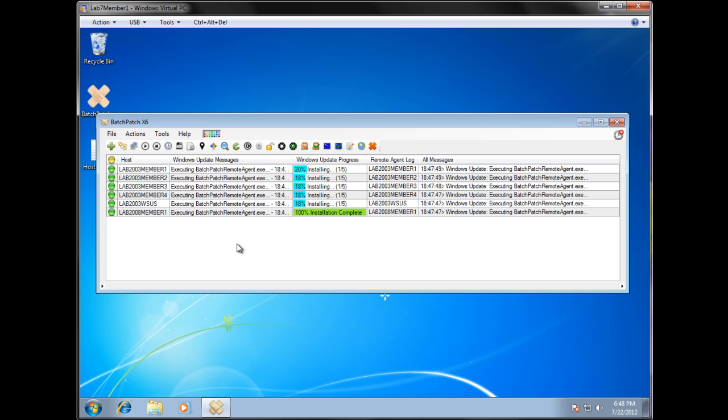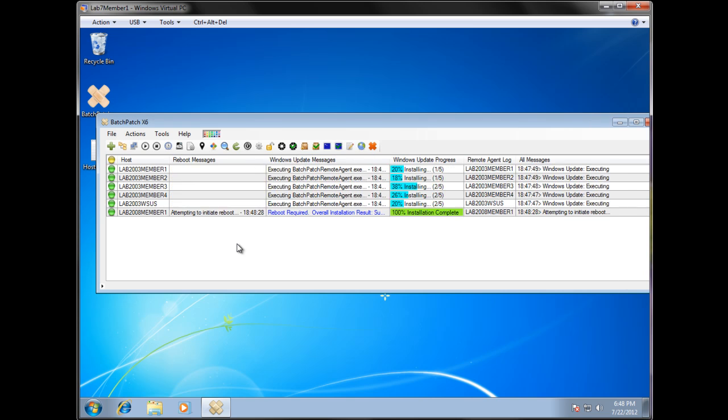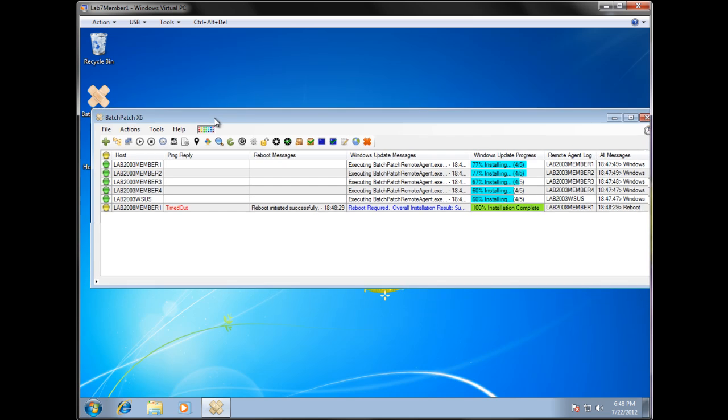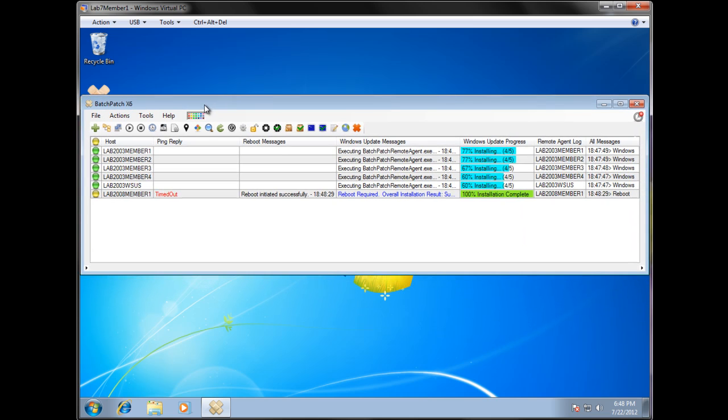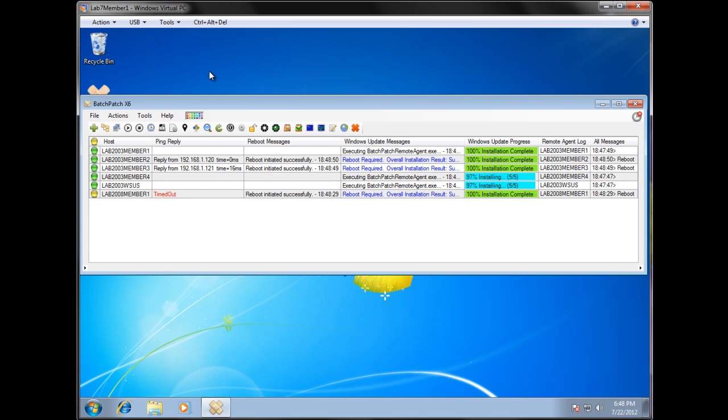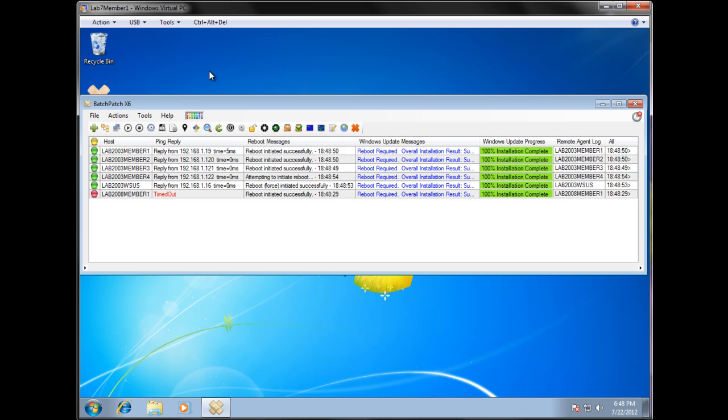We've moved on to the installing phase. Installation actually already completed for our 2008 computer and reboot was initiated. Notice after reboot, automatically a PingLint window is launched. We can see that machine has already gone down. And a few of the other machines are now being rebooted.